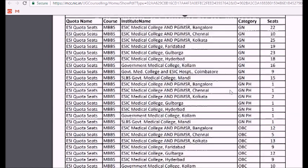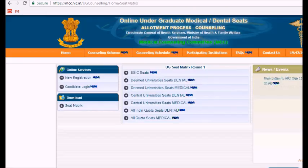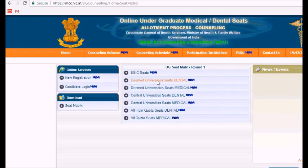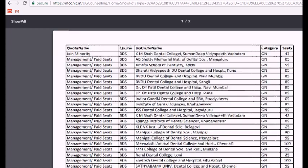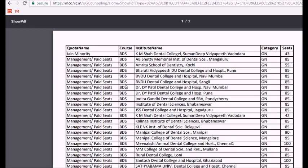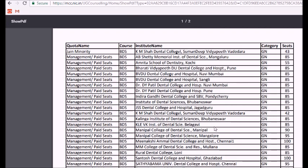Next we can check the deemed university seats for dental. Here it is listed under the quota name, the course BDS, the college name, the category, and the total number of reserved seats.